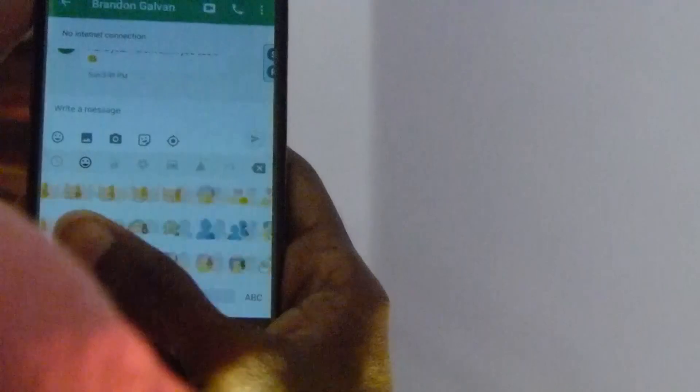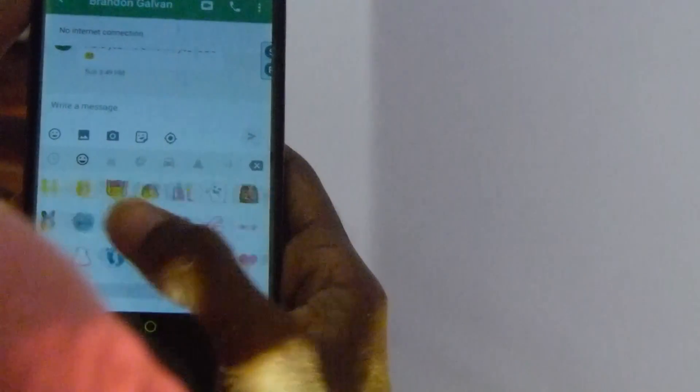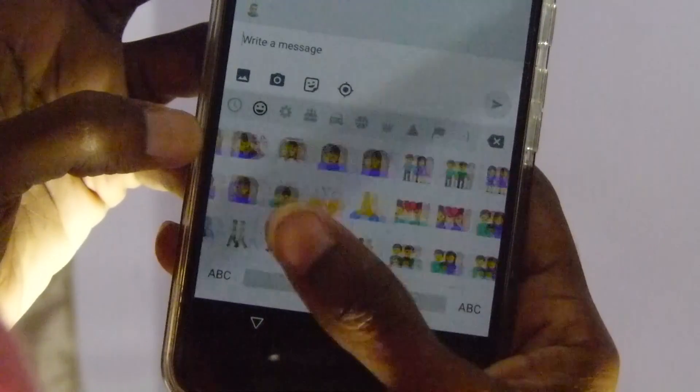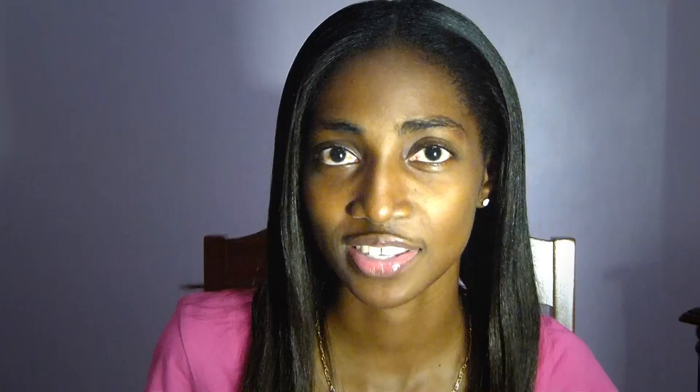With the new update, emojis have gotten a new human look to them. So no longer will the emojis look like this, but now they look like this.